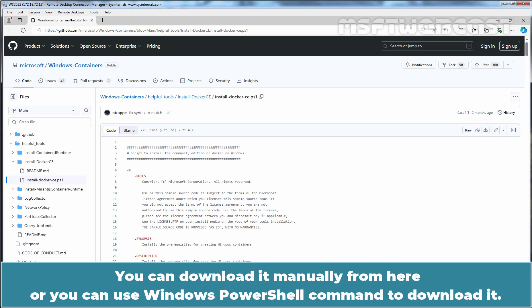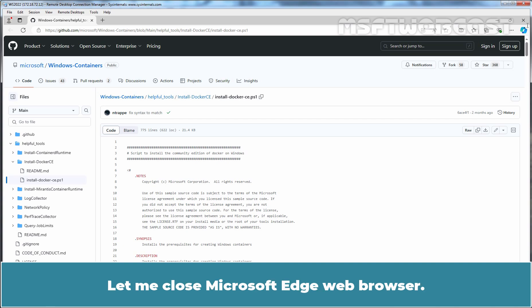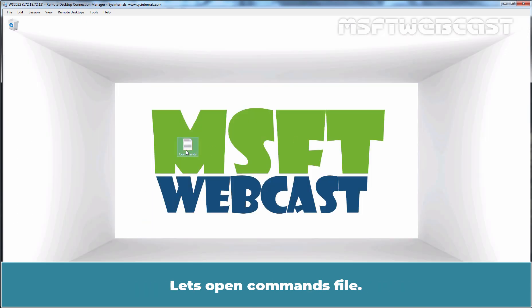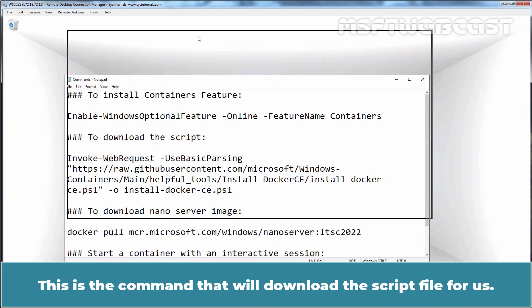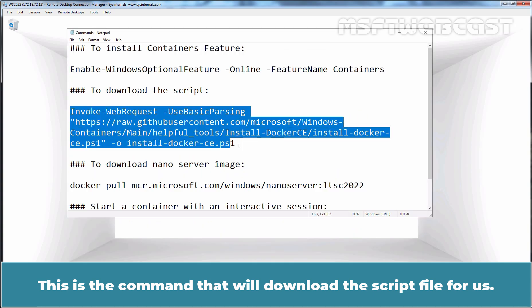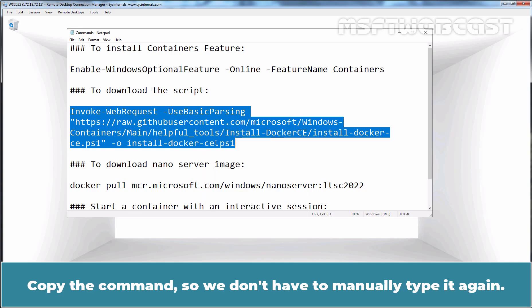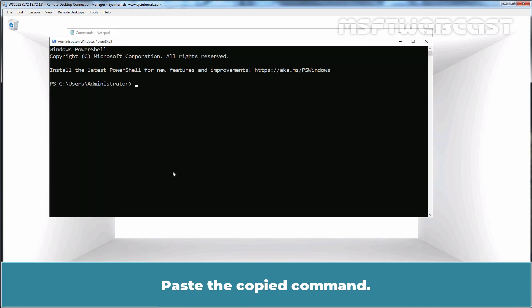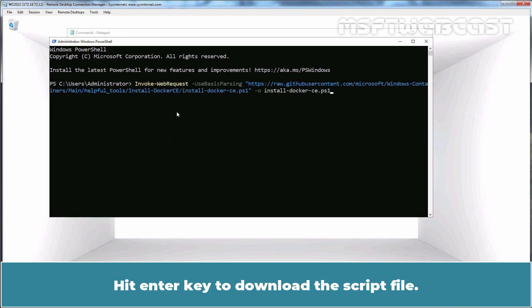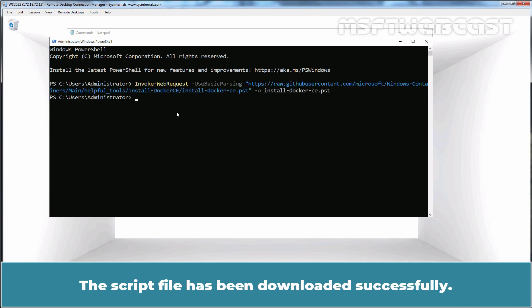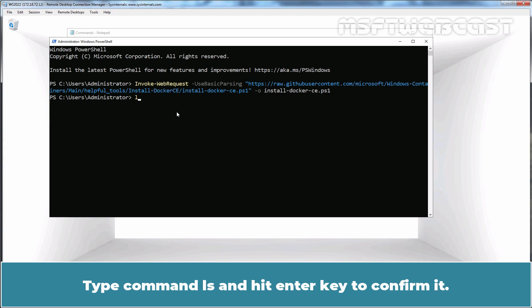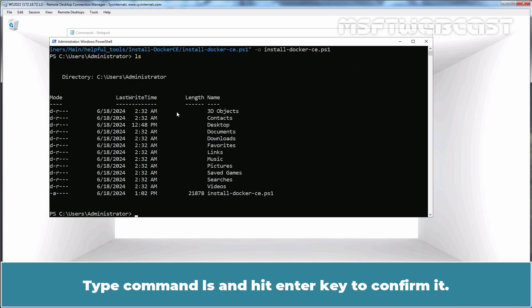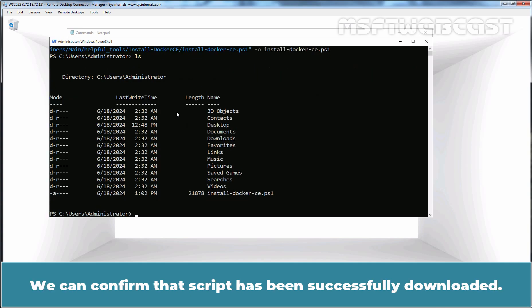You can download it manually from here, or you can use a Windows PowerShell command to download it. Let me close Microsoft Edge web browser. Let's open the commands file. This is the command that will download the script file for us. Let's copy this command. Right-click on the Start menu and select Windows PowerShell Admin. Paste the copied command and hit Enter key to download this script file. The script file has been downloaded successfully. Type command LS and hit Enter key to confirm it. We can confirm that the script has been successfully downloaded.